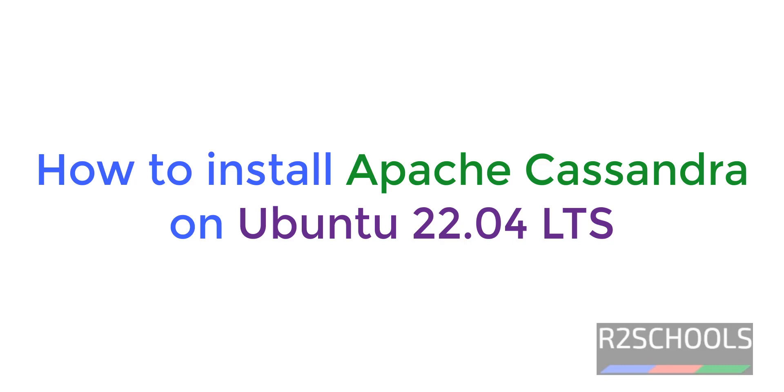Hello guys, in this video we will see how to install Apache Cassandra on Ubuntu.